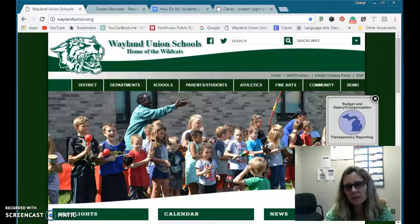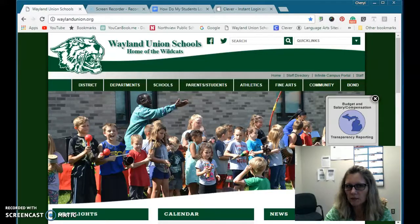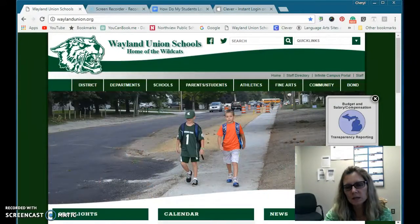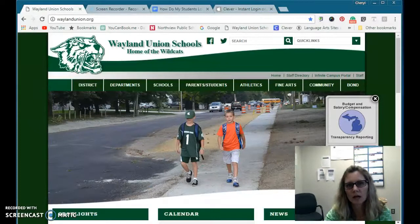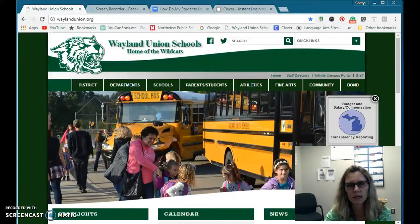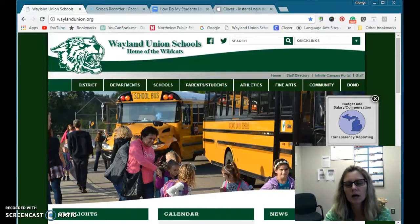Let's talk about students logging into Clever today. I first want to address students in a computer lab — this is probably mainly focused on elementary students, but really any students that need to access something like Typing Agent. This can be fairly easy.